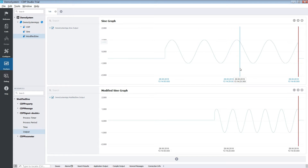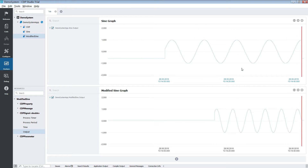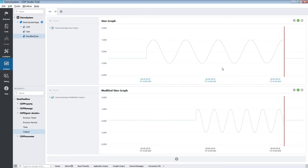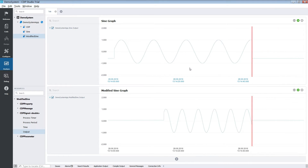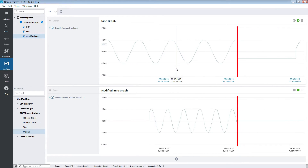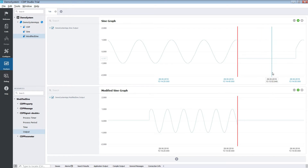You can also pan across the graph by first selecting an axis and then click-dragging the graph. When you do this the graphing will be paused. To resume or pause the graphing you can click this button.